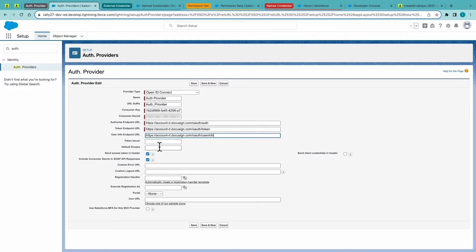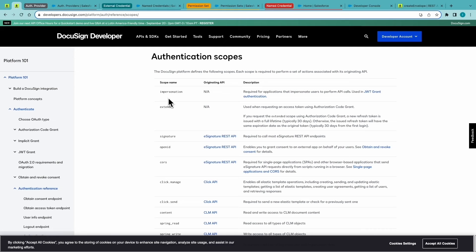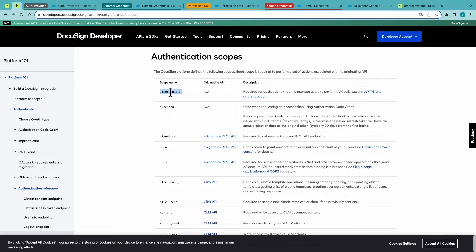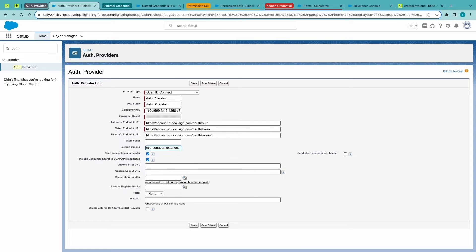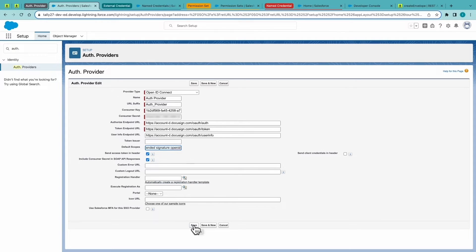For scopes, depending on the functionality that you'll be using for those API calls, signature extended impersonation are the typical scopes needed for eSign API calls along with OpenID. From there, you can hit Save. And step one's done.